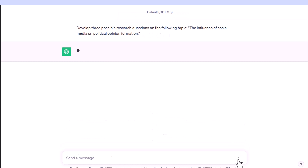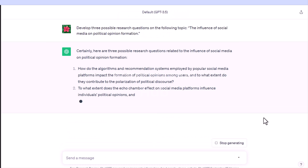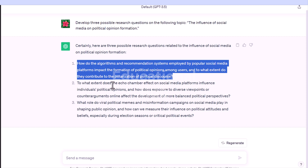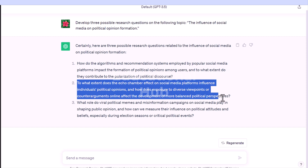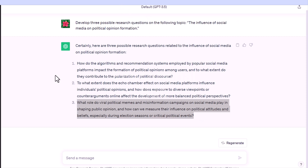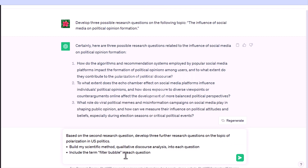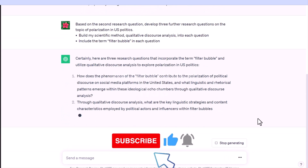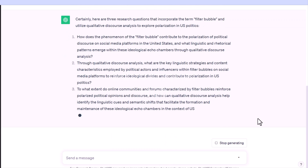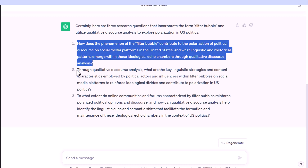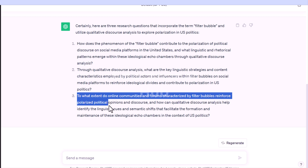For example, ask ChatGPT to develop three possible research questions on the following topic: 'The influence of social media on political opinion formation.' ChatGPT generates possible research questions according to your input. You can then refine further — for example, asking it to develop three further research questions on polarization in US politics, building in qualitative discourse analysis as your scientific method and including the term 'filter bubble' in each question.